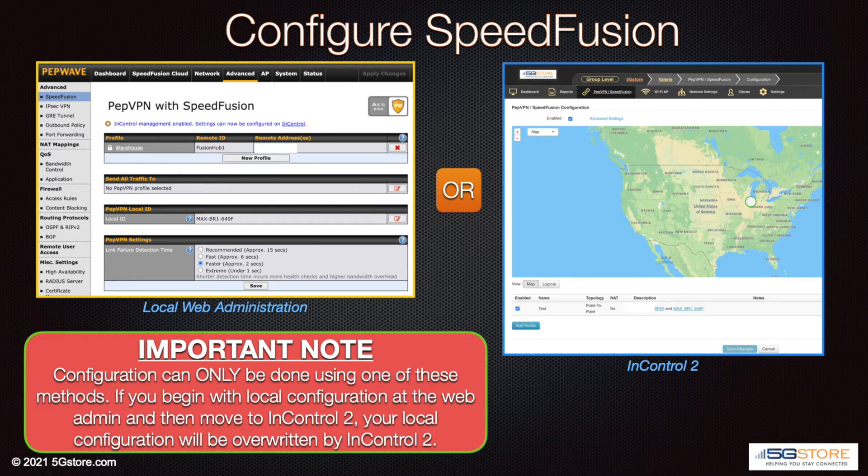That is what we are going to show you today. If you have not yet created your InControl 2 account, check out our video on the initial setup if needed.